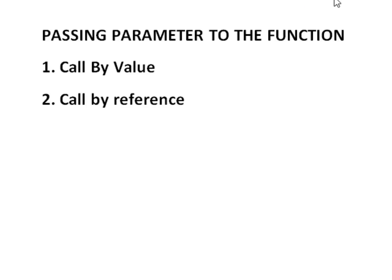Hello guys, welcome to the C programming tutorial. In today's lecture, we will see how to call a function using call by value and call by reference.